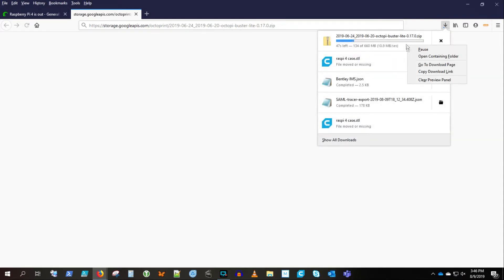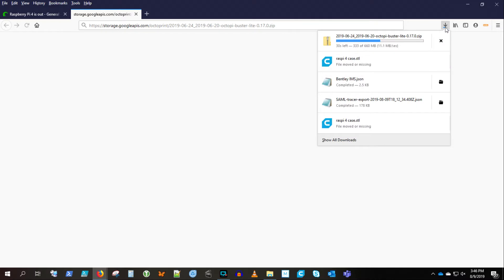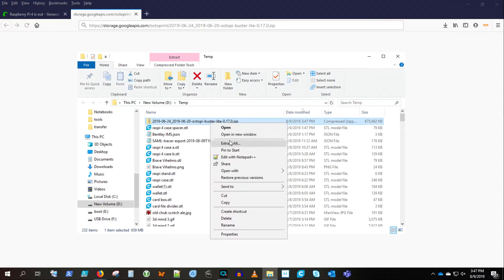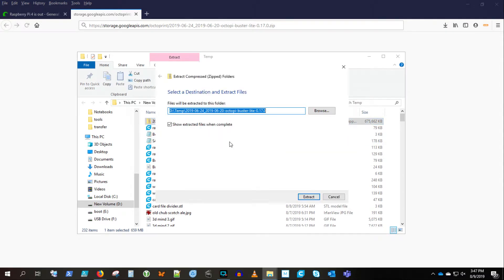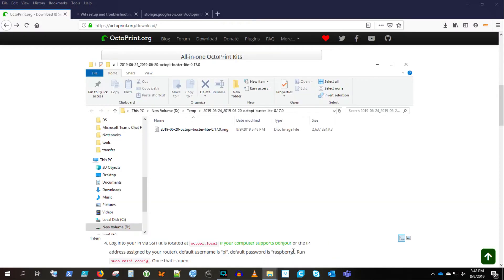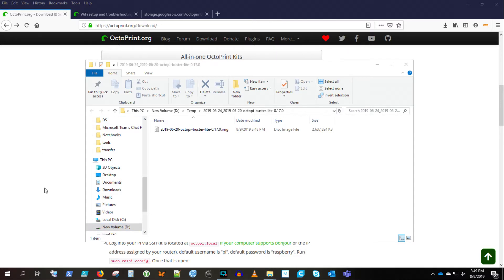And we're going to download it. There it comes. And download finishes. Now we've got to extract that zip. And there's our image file extracted.